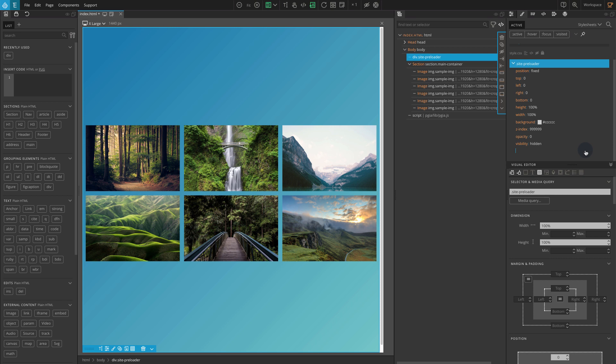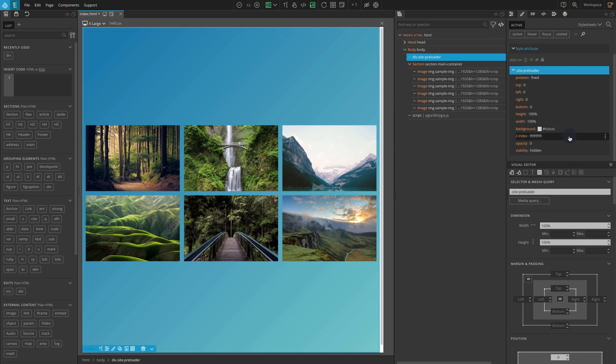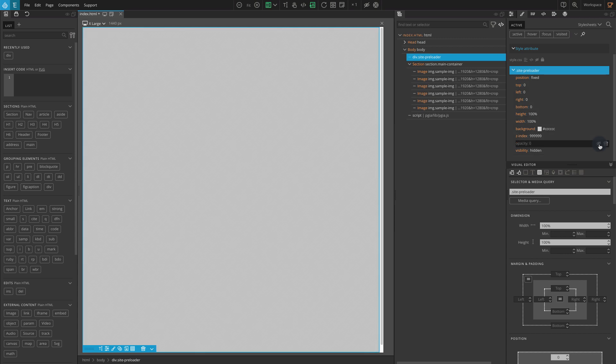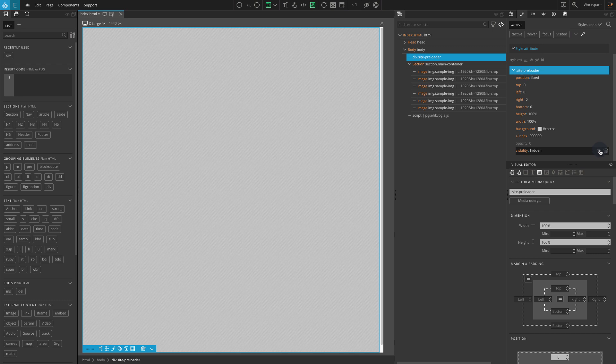To disable a CSS property, select the div, go to the style panel, go to the desired CSS property. Here we should first go to opacity 0, hover to the far right side and you should see an eye icon. Click on the eye icon. Do the same with the visibility hidden rule. Go to visibility hidden, click on the eye icon.